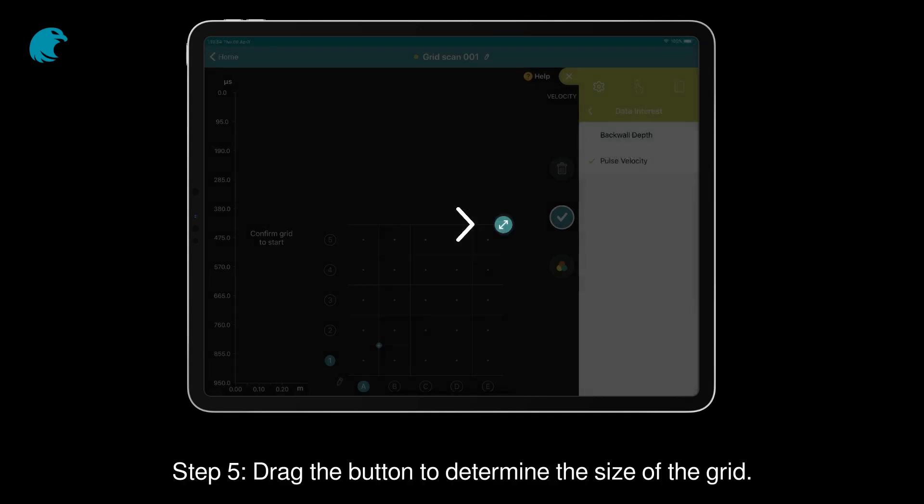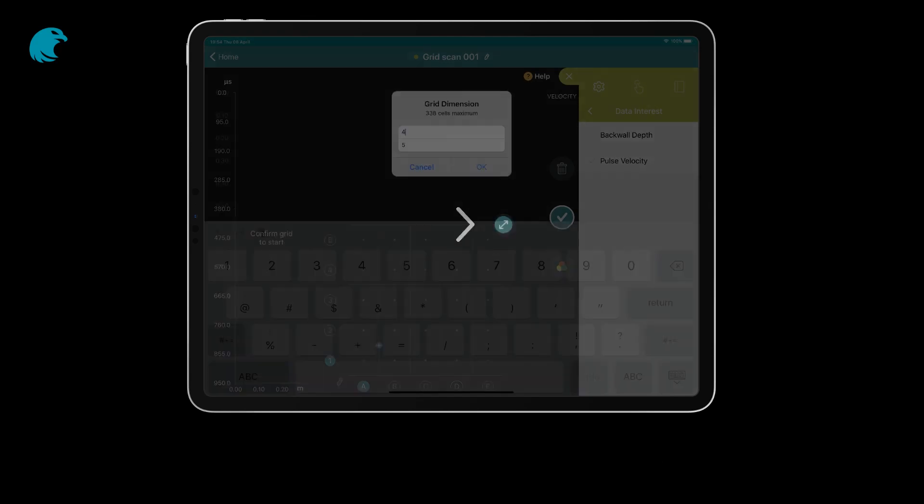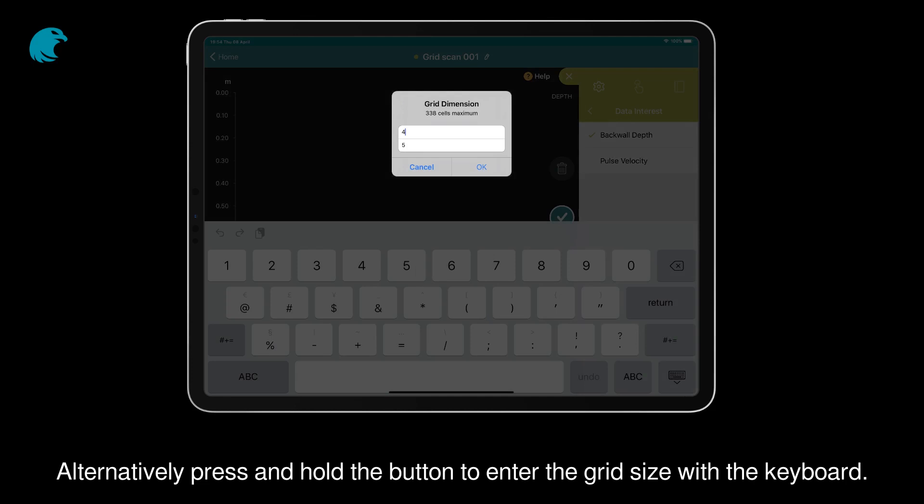Step 5: Drag the button to determine the size of the grid. Alternatively, press and hold the button to enter the grid size with the keyboard.